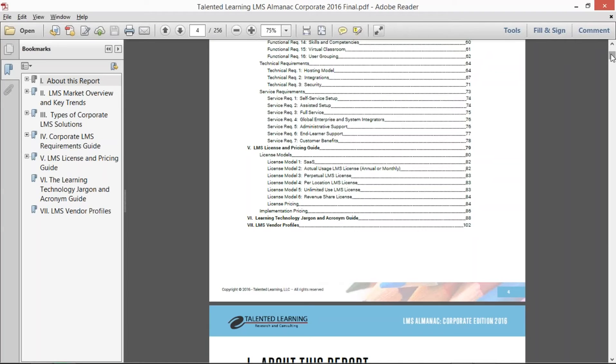we took a subset of each vendor's responses and created an apples-to-apples comparison of the vendors across a series of business, functional, technical, professional service, and support criteria